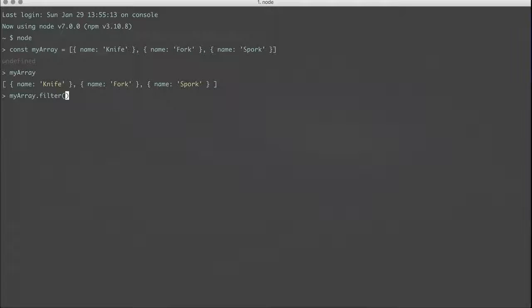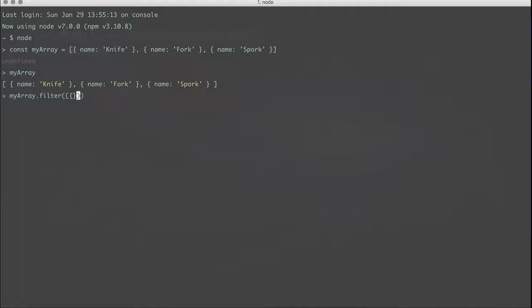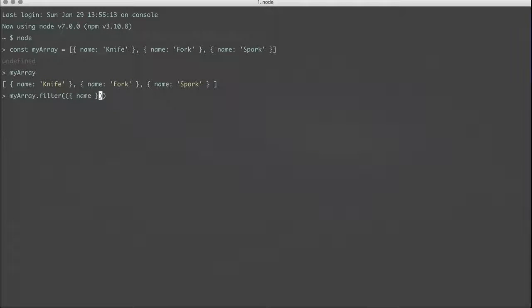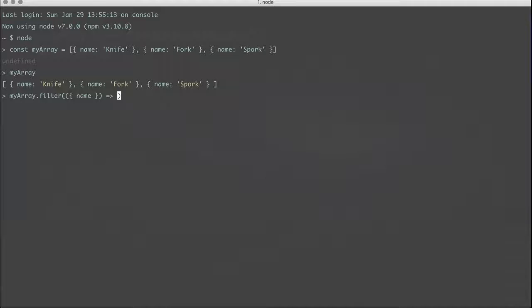So first it would be the object with the name of knife, and so on. So we'll take the first one and we'll get the name out of it, and then we'll say name compares to...